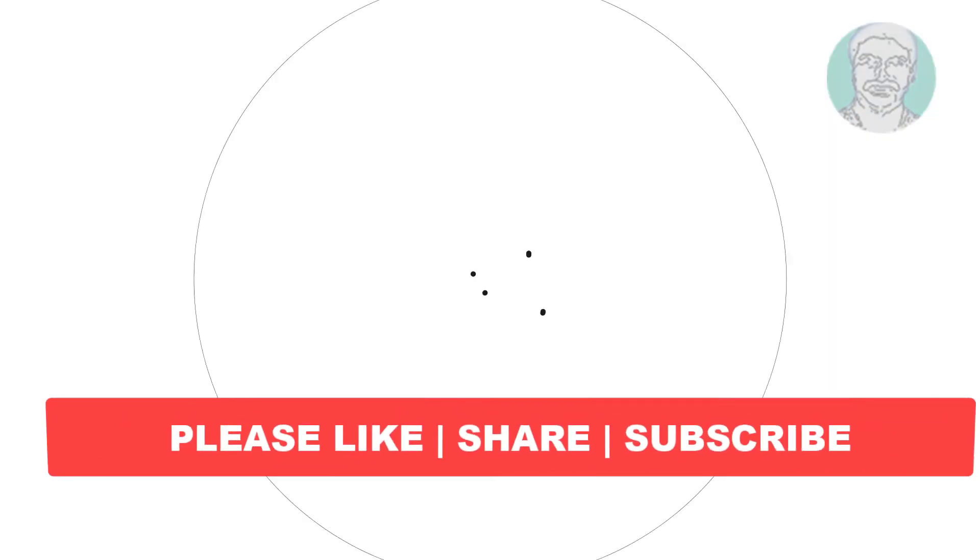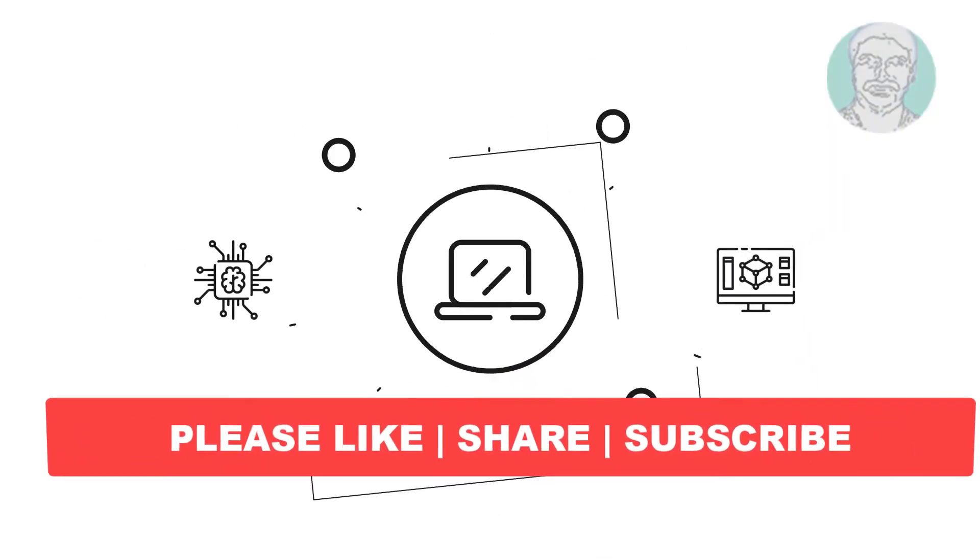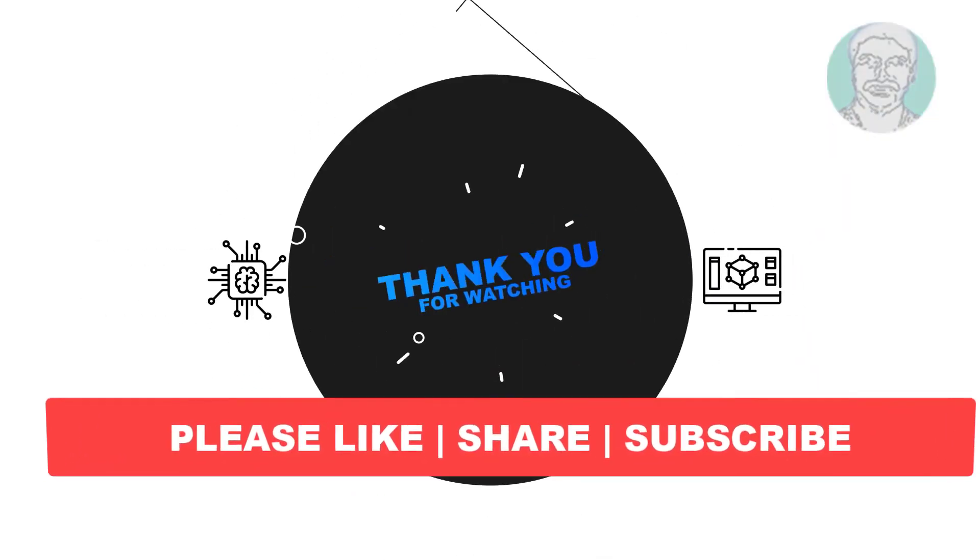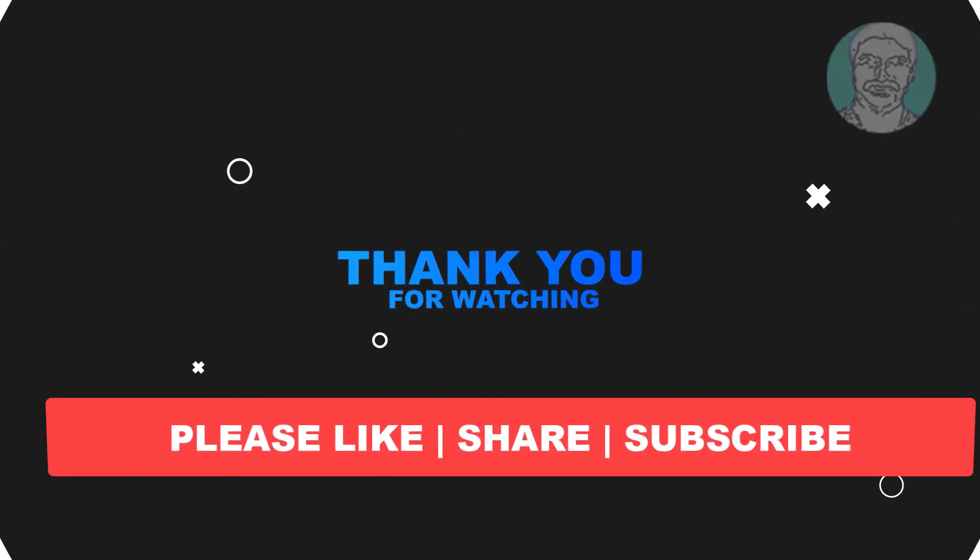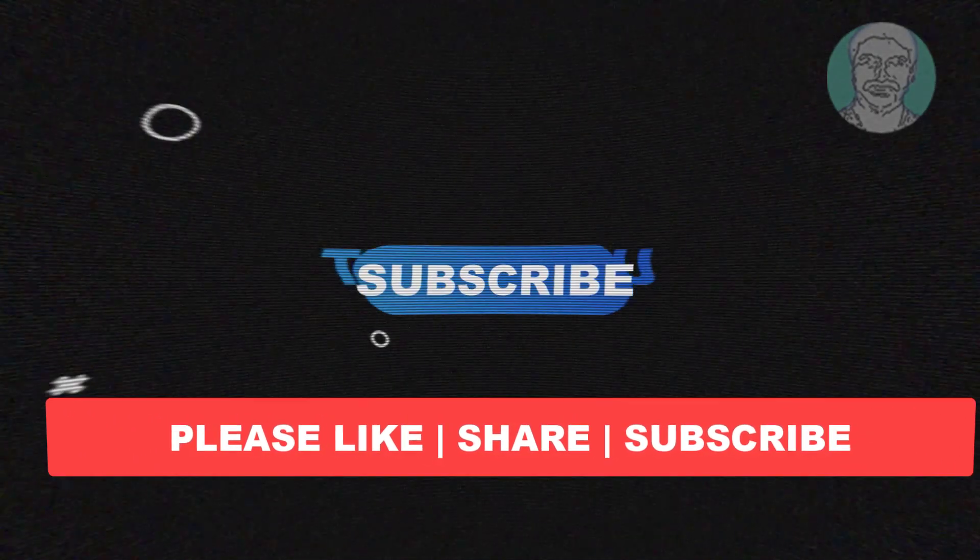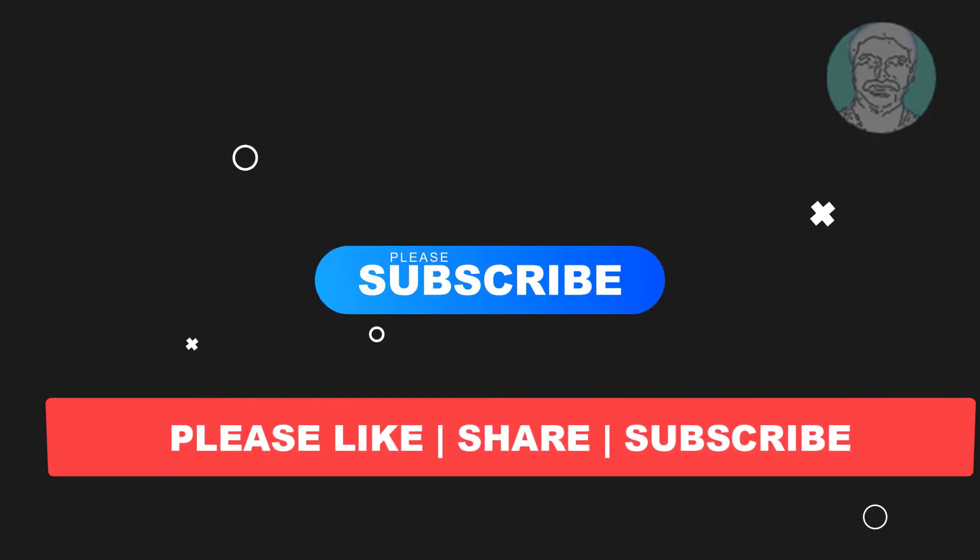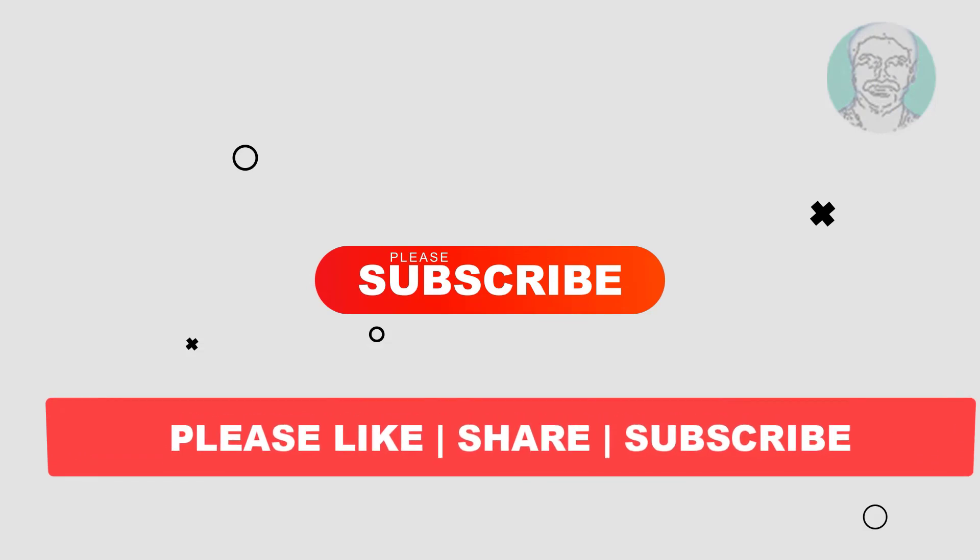I hope this video tutorial helps you. Please like, share, and don't forget to subscribe to my channel. Thank you very much, see you next video.